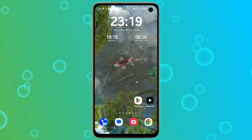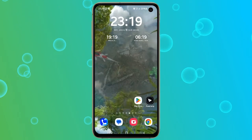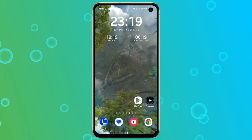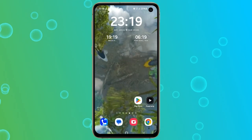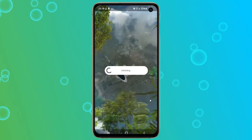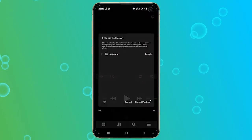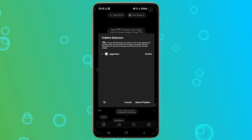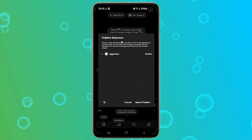To get started, you need to download the PowerAmp app from the Play Store. After installing the app, open it, and you will see a folder selection window.